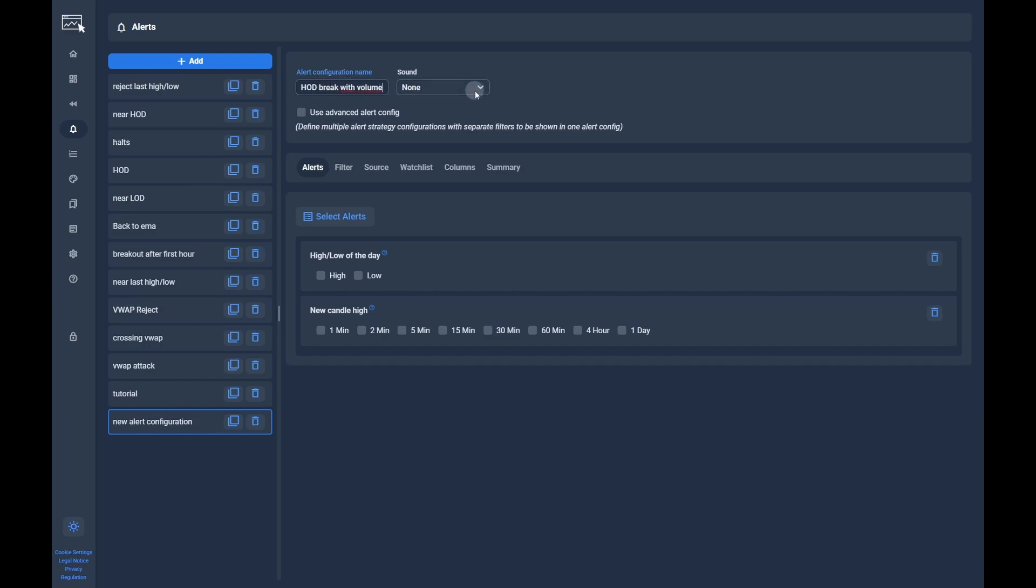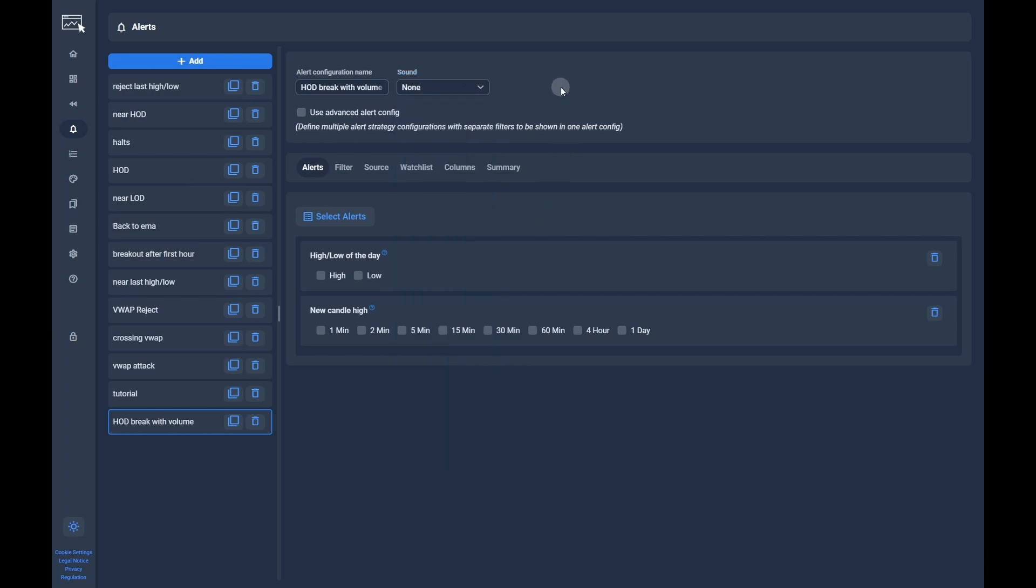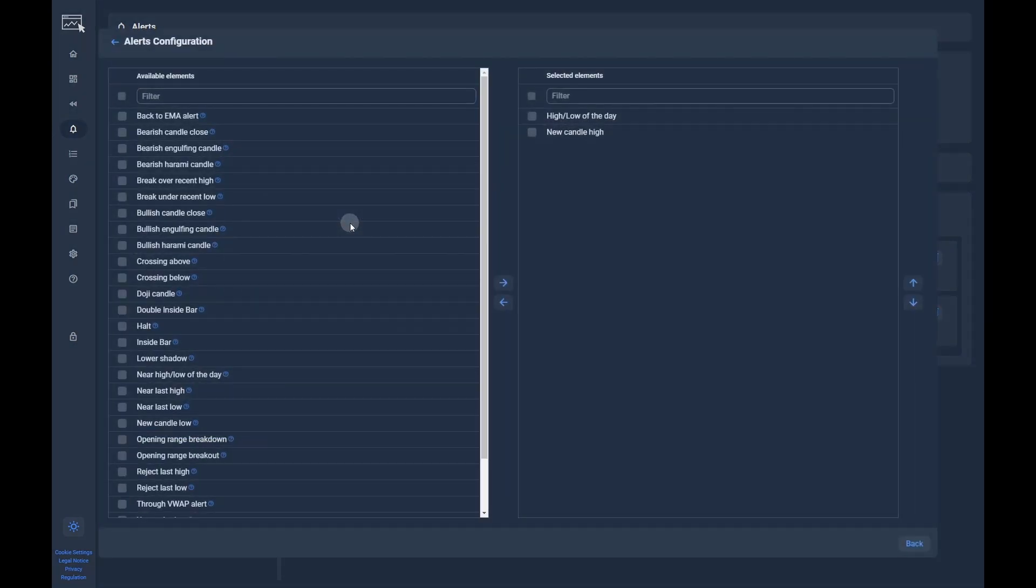To get notified whenever the alert triggers, you can configure to play a specific sound or text to speech of the ticker symbol. In the next step, we have to select the alert we want from the list.